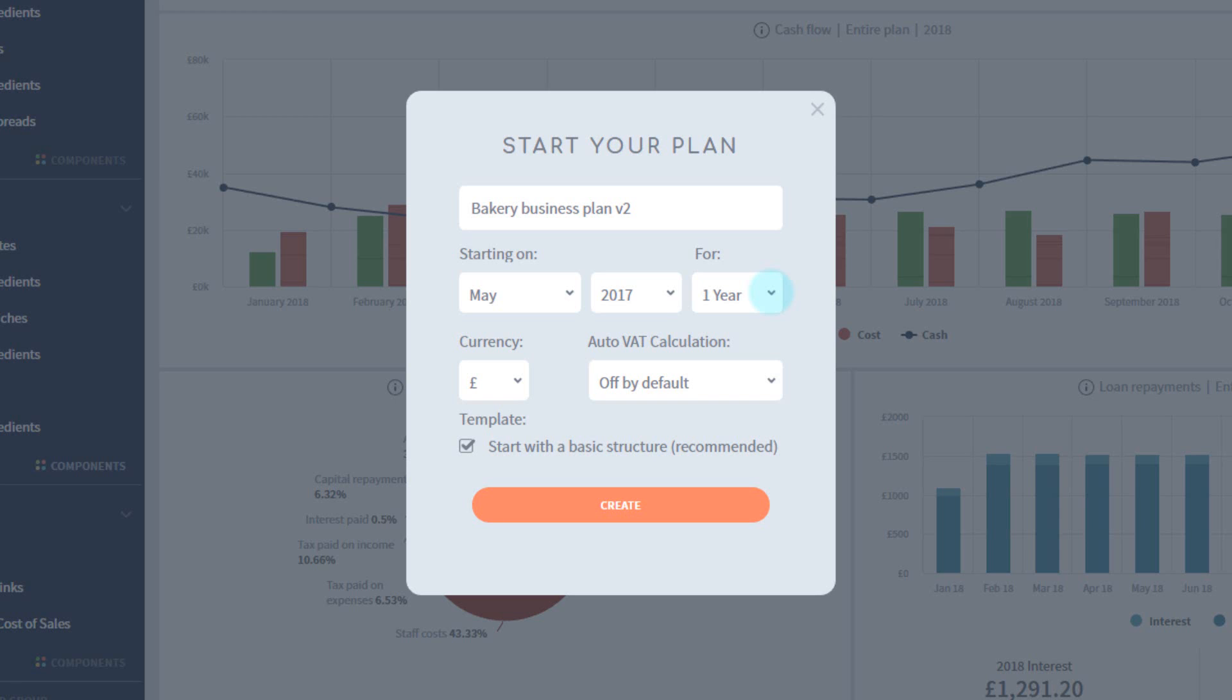The longer the plan, the more uncertainty creeps in during the latter years, so only make them 5 years if you have a key reason to, such as a product roadmap that stretches out that far.